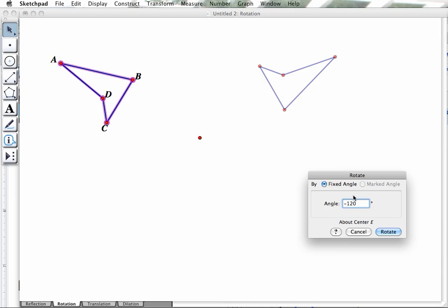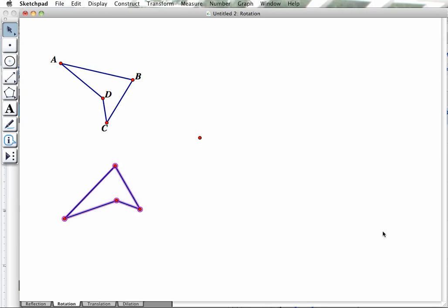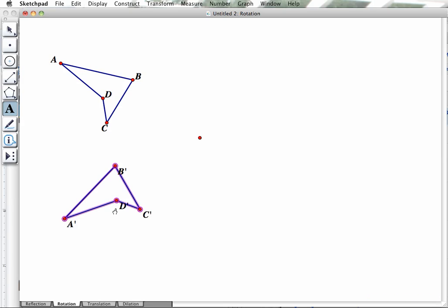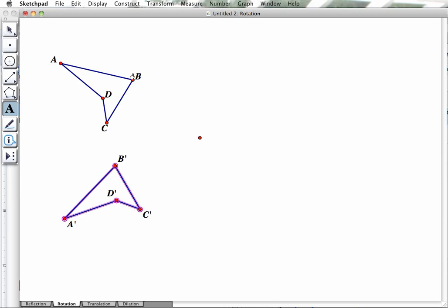So let's just say we want to rotate it 60 degrees counterclockwise. I hit Rotate. And there you have it. Now, you'll notice if I label these, the corresponding points, you can see that these points correspond with each of those.